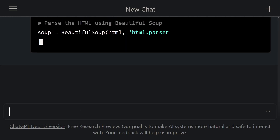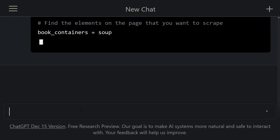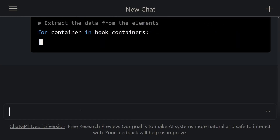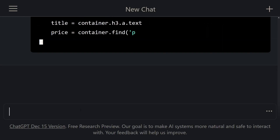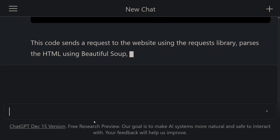Next, it said to parse the HTML content, and then find all book elements on the page. Lastly, it gave code to print the information for each book. This is amazing.